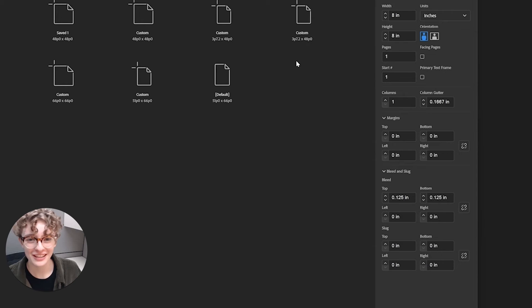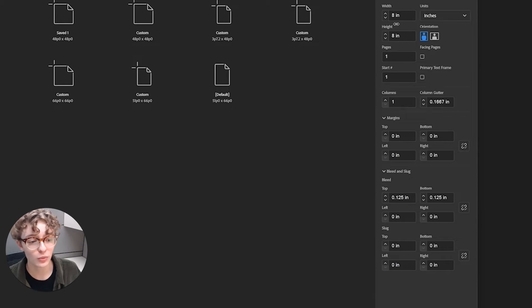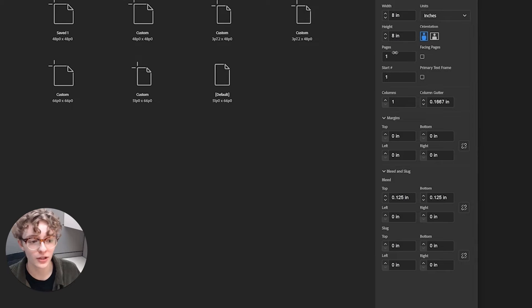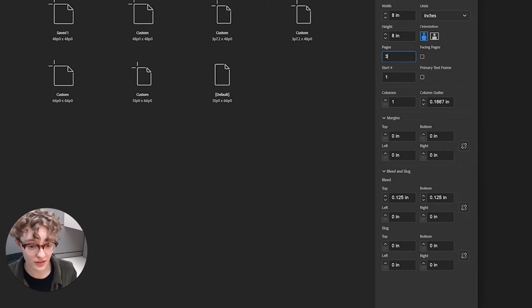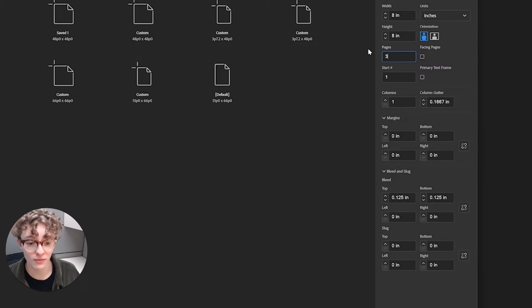Start by creating a new file and change the width and height to the dimensions of your cover, and we want three pages: one for the front cover, one for the back, and one for the spine.